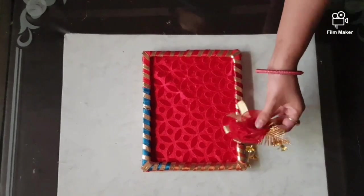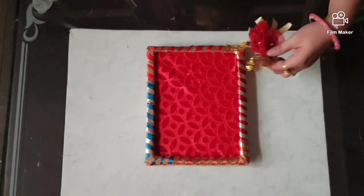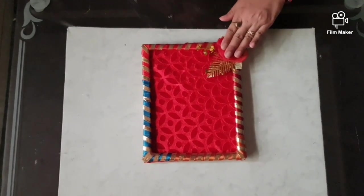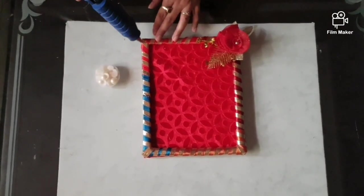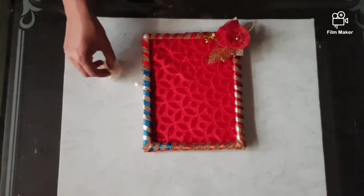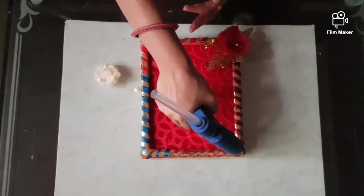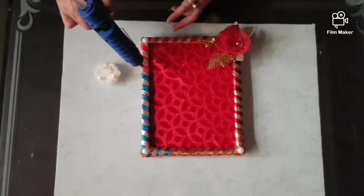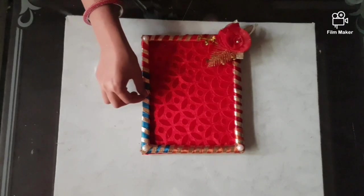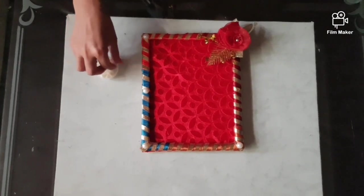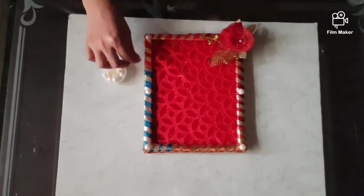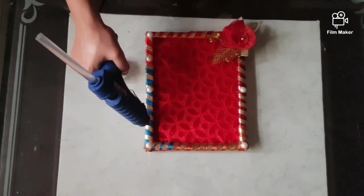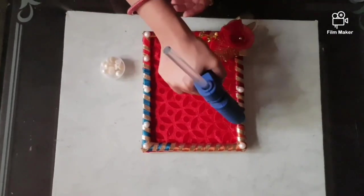Now I am taking decorative elements and start wrapping them at the corner. Now take the half pearls. Apply the glue here at the corners and start pasting them one by one. At the center also. On this side also.